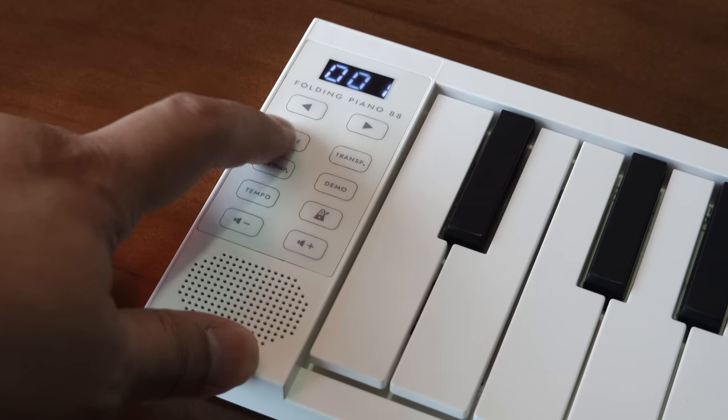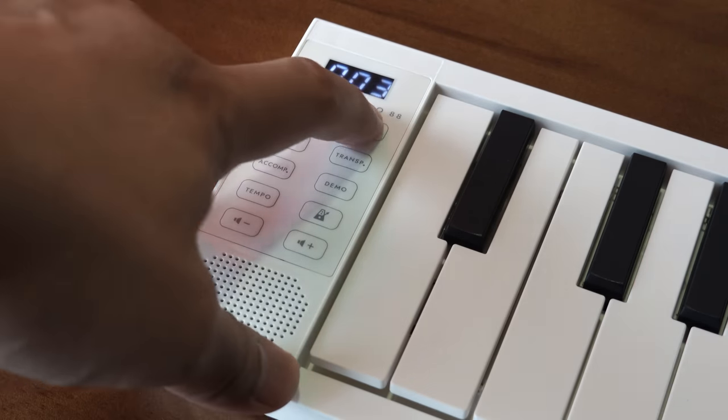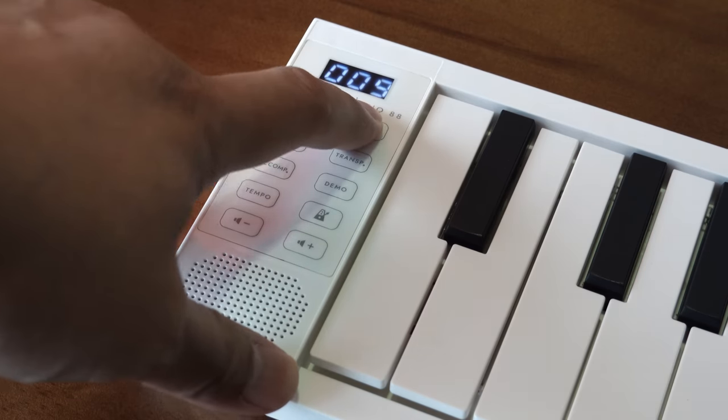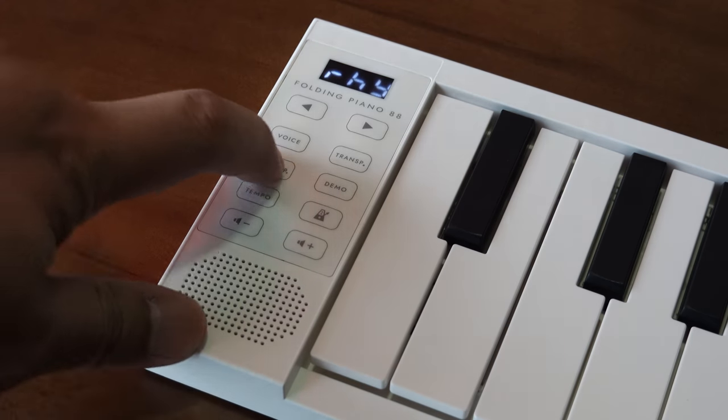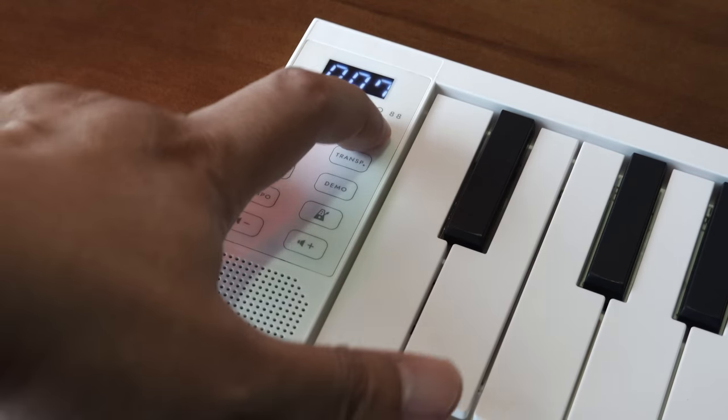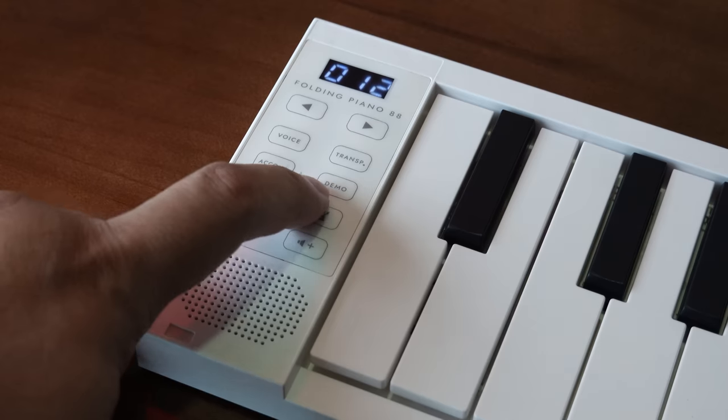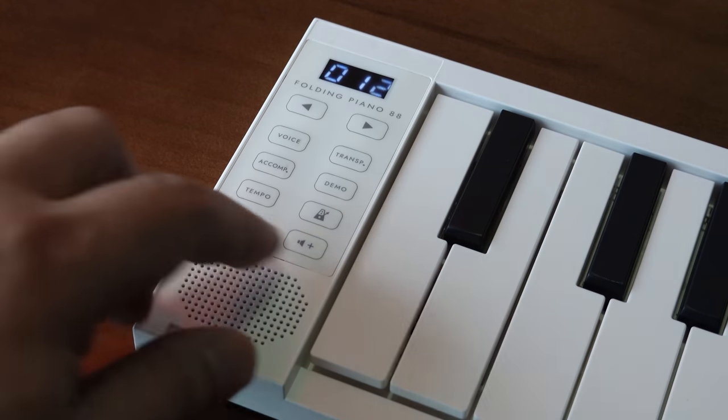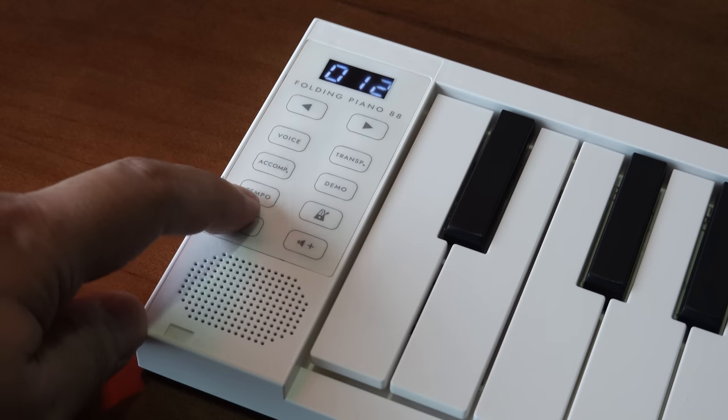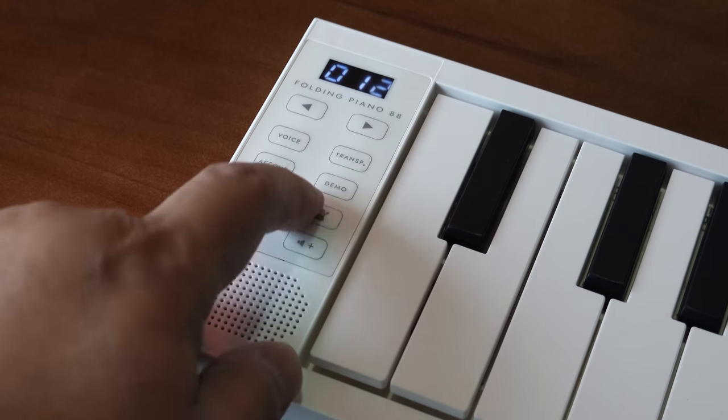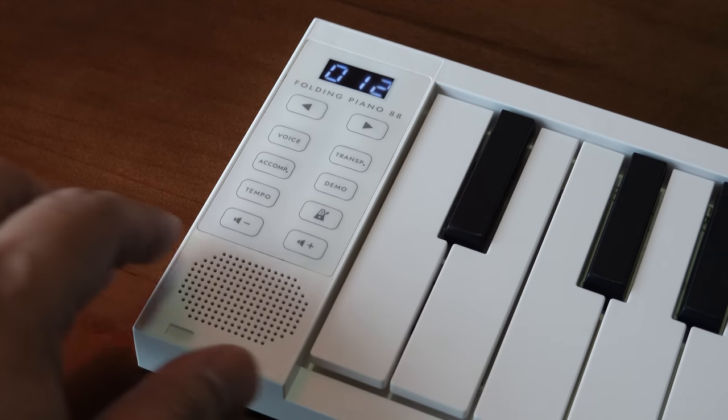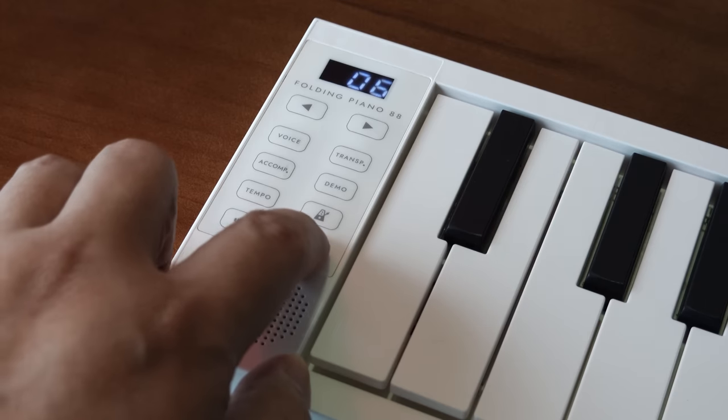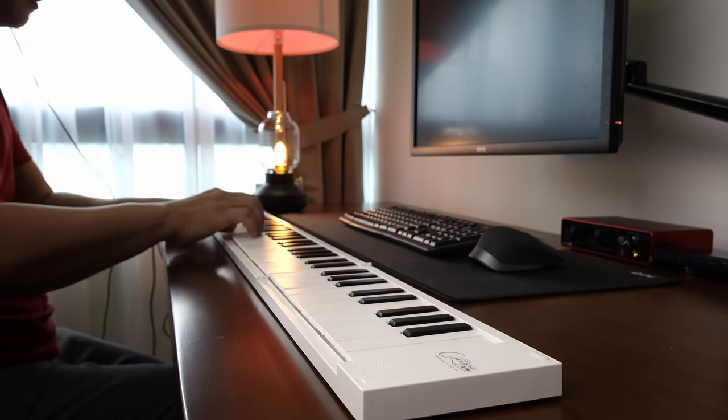And over here you get 128 voices which you can select by pressing voice and just moving the sounds up and down. You also have a transpose function and next we can trigger the 128 different rhythms here by pressing the accompaniment button here. There are a couple of demo songs that you can listen to if you want to. And to adjust the tempo, there is a tempo button over here. And there's also a metronome that you can use to practice along with to make sure you are keeping in time. And last but not least we have the volume up and down button.